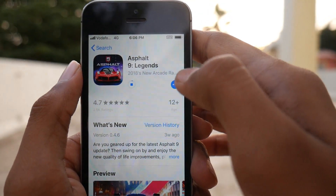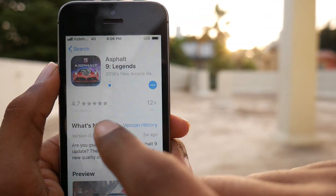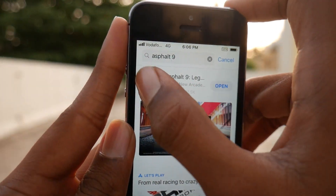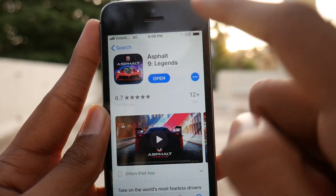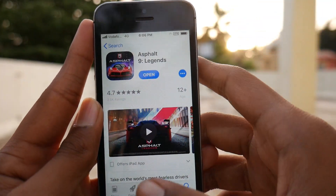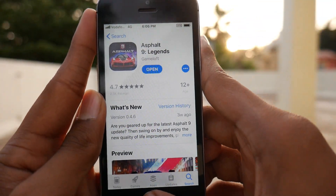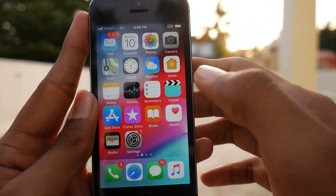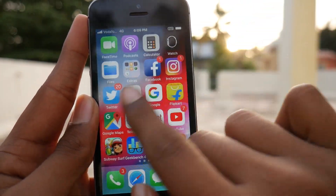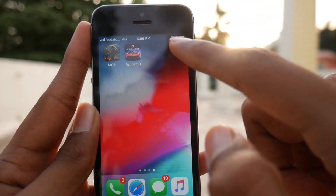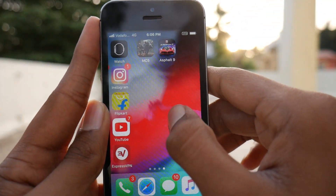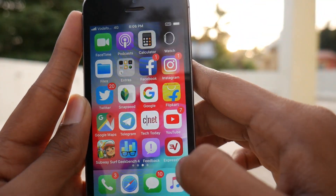Head back and then go into the App Store, and you will find Asphalt 9. After you have found it, just tap Get and install it. I have already installed it, so that's not a problem.